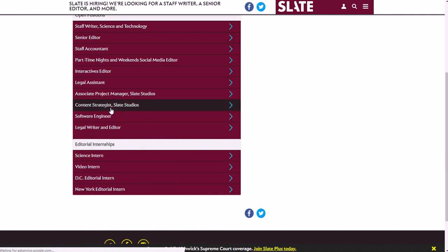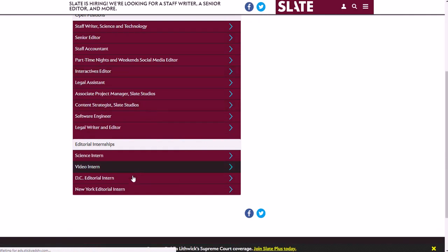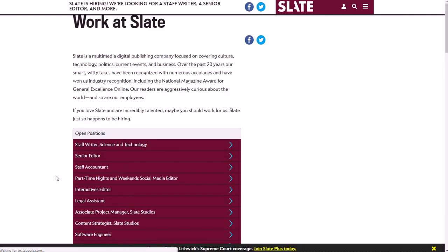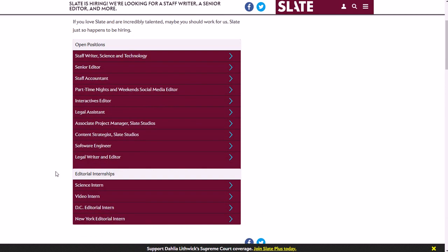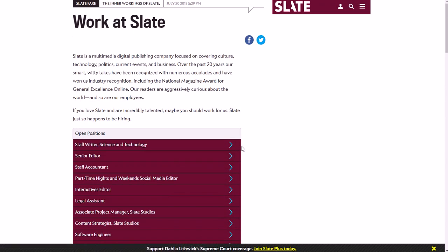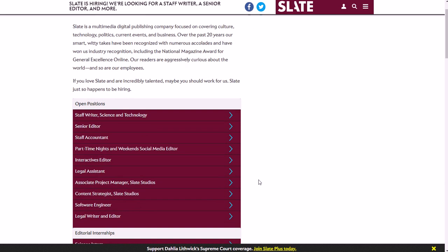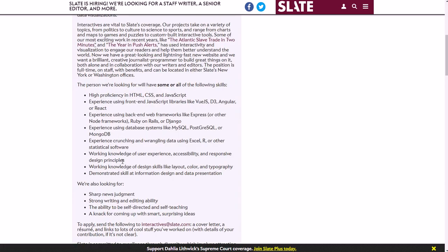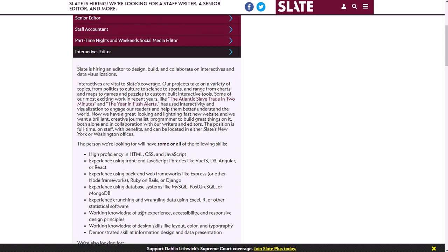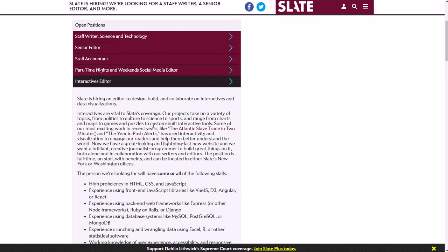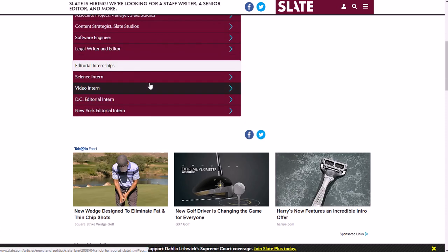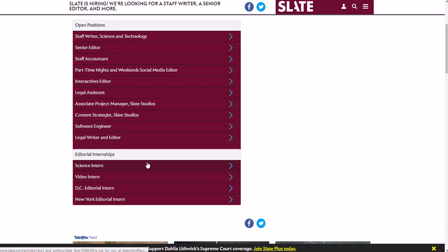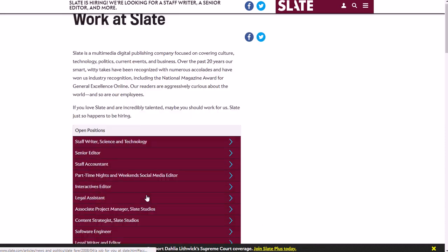It doesn't really have a search bar or something where you can check out what's work from home, what's not, and things like that. But you'll just have to kind of go through, see what they have available and see what location they're looking for and things like that. They do have internships as well.